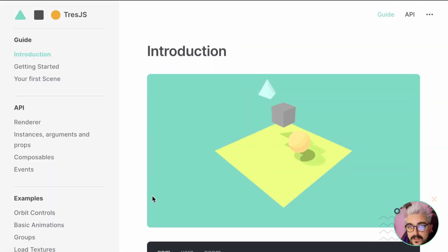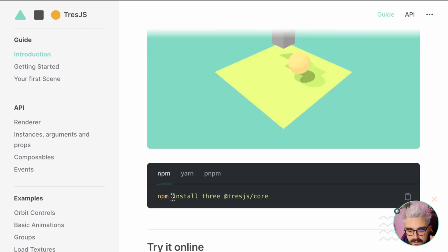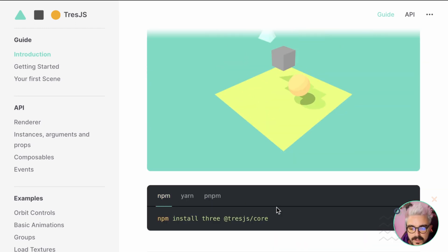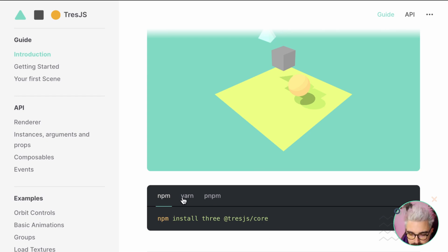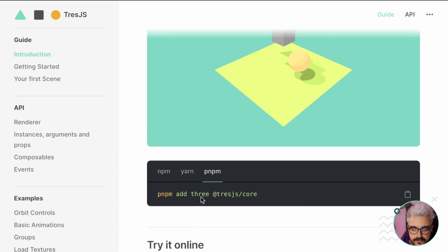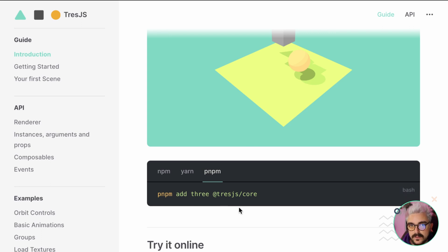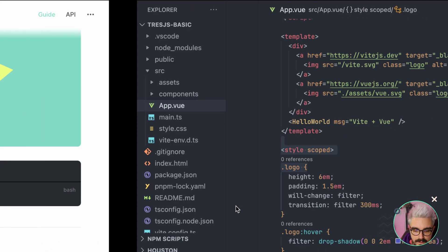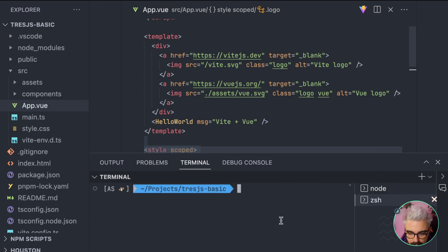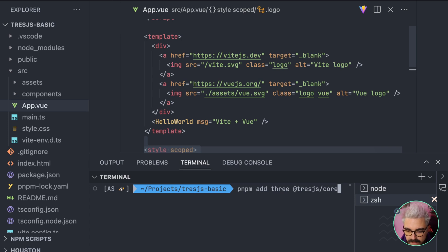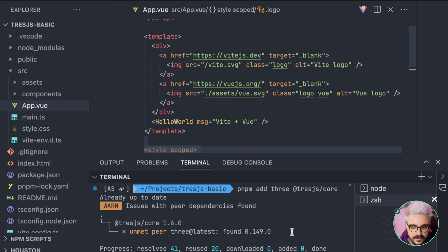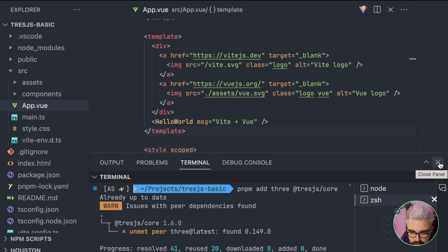So, there are two ways that you can use Tress. You can start by copying the install commands here, or you can use StackBlitz to play with it online without the need of downloading any code. In this case, we're going to use PNPM, okay, and it's PNPM add Tress, and then Tress because it's a peer dependency, we need it to make it work, and then add 3GS slash core. So, we go here on VS Code, and we open the terminal, and then we copy and paste the command, and we do Enter, and hopefully, everything is going to be installed just fine.